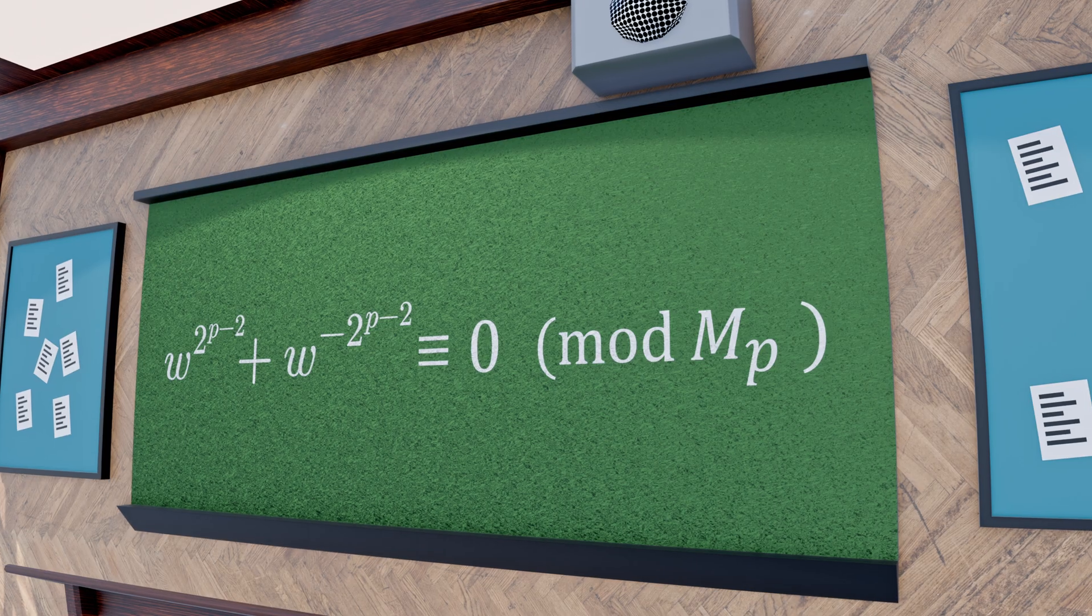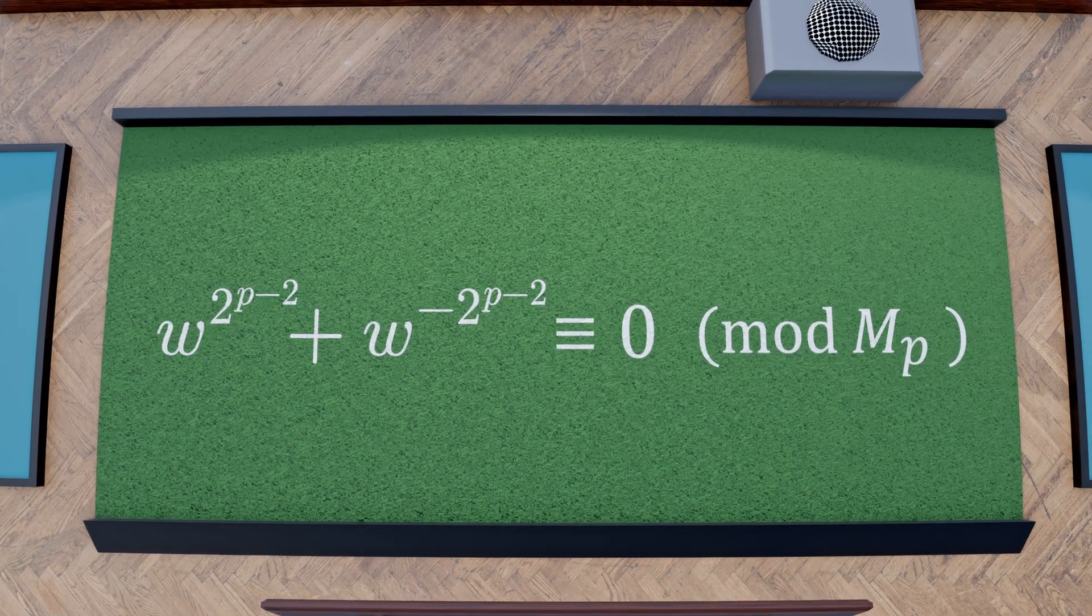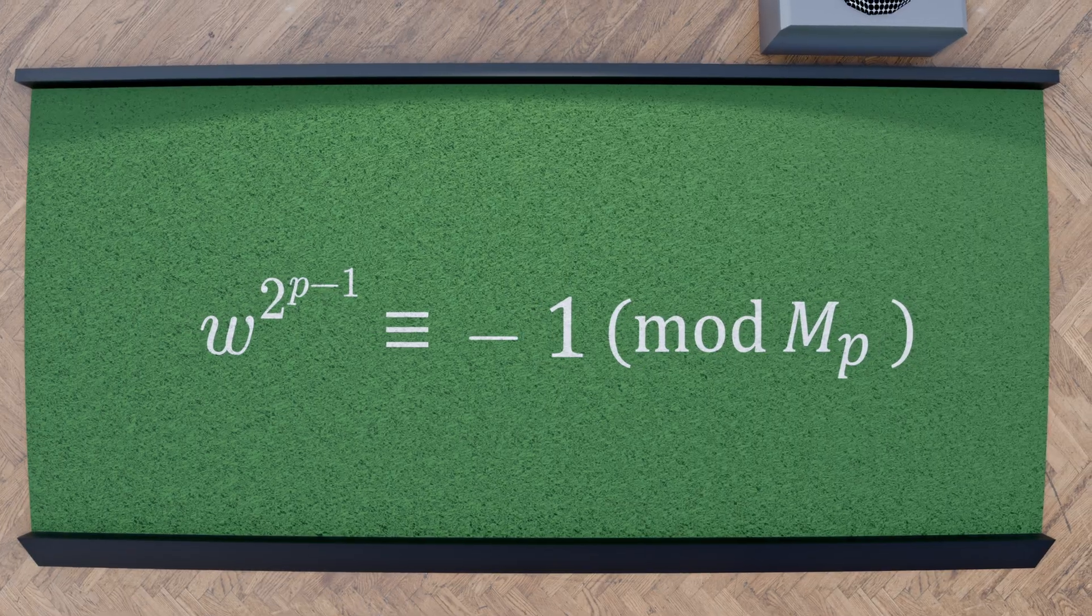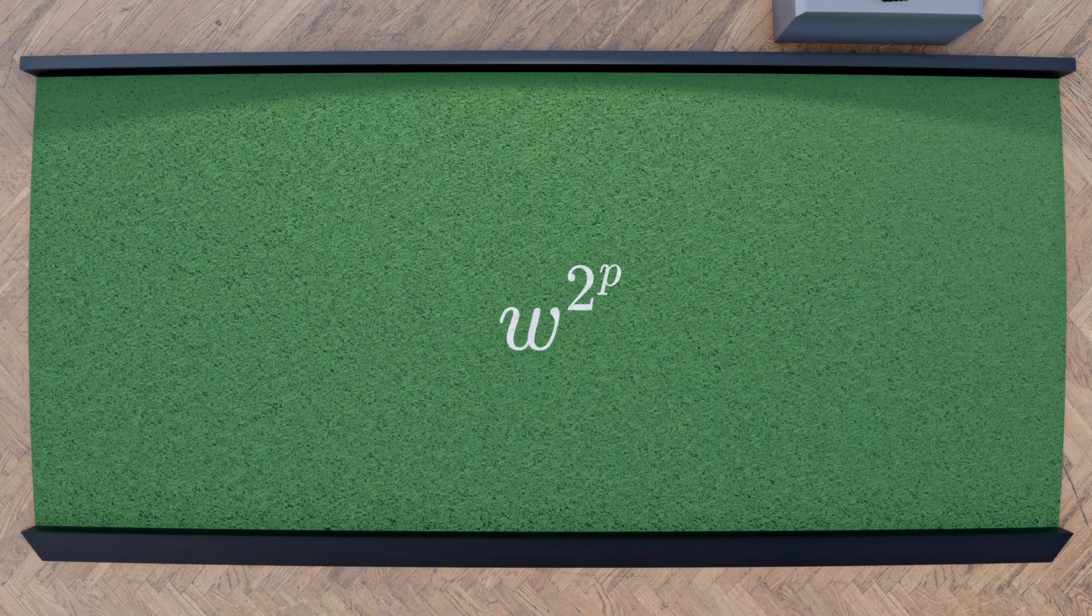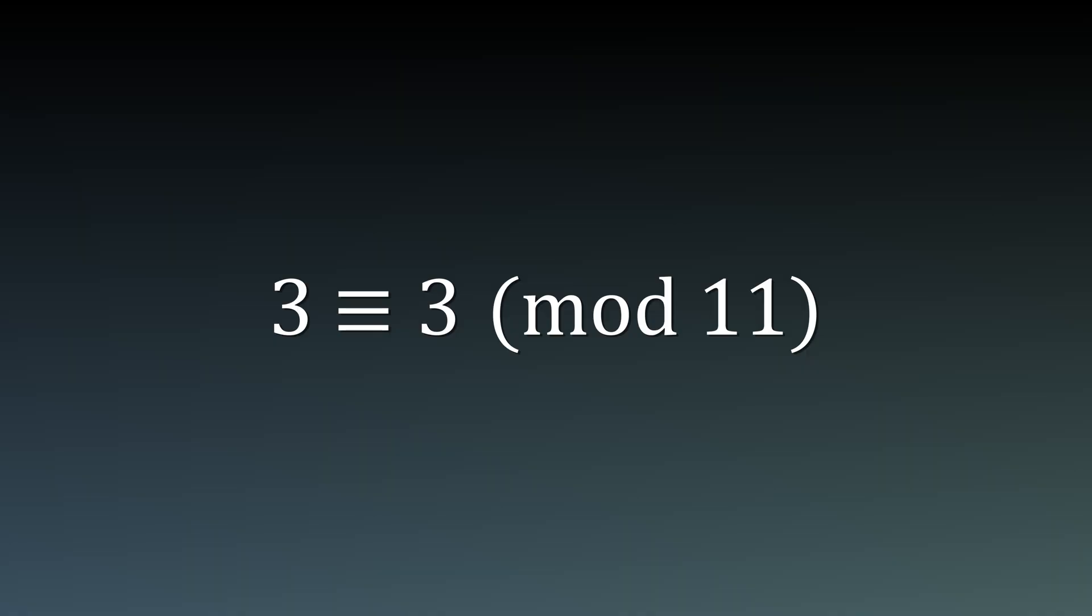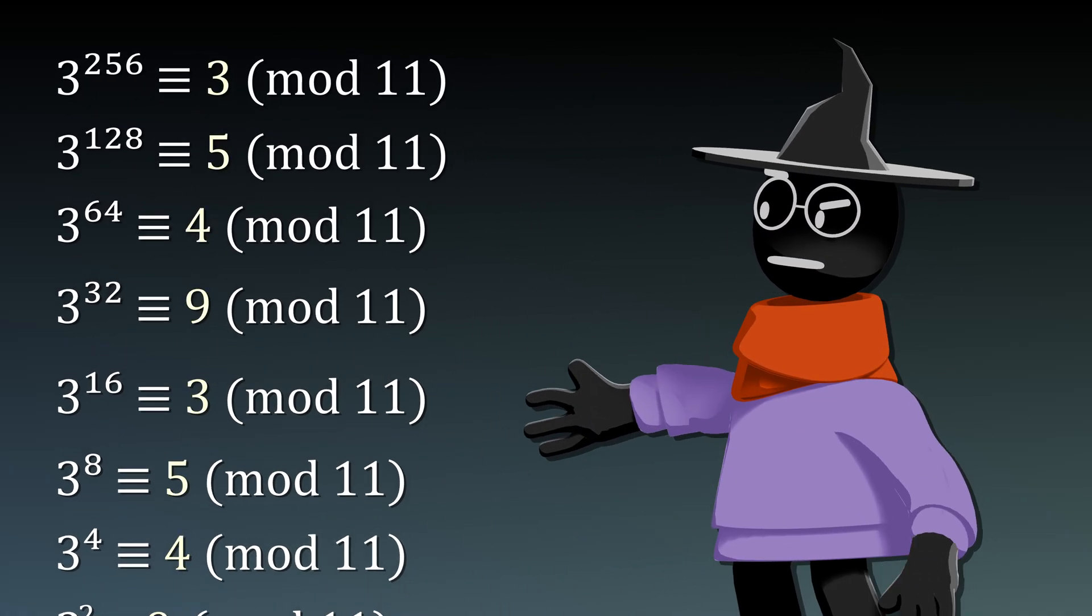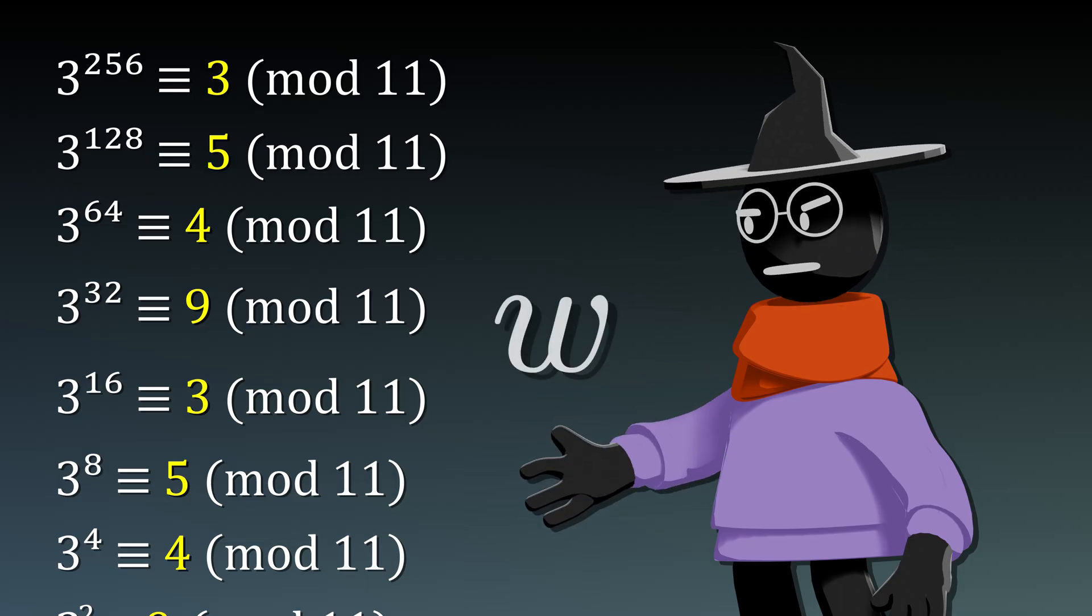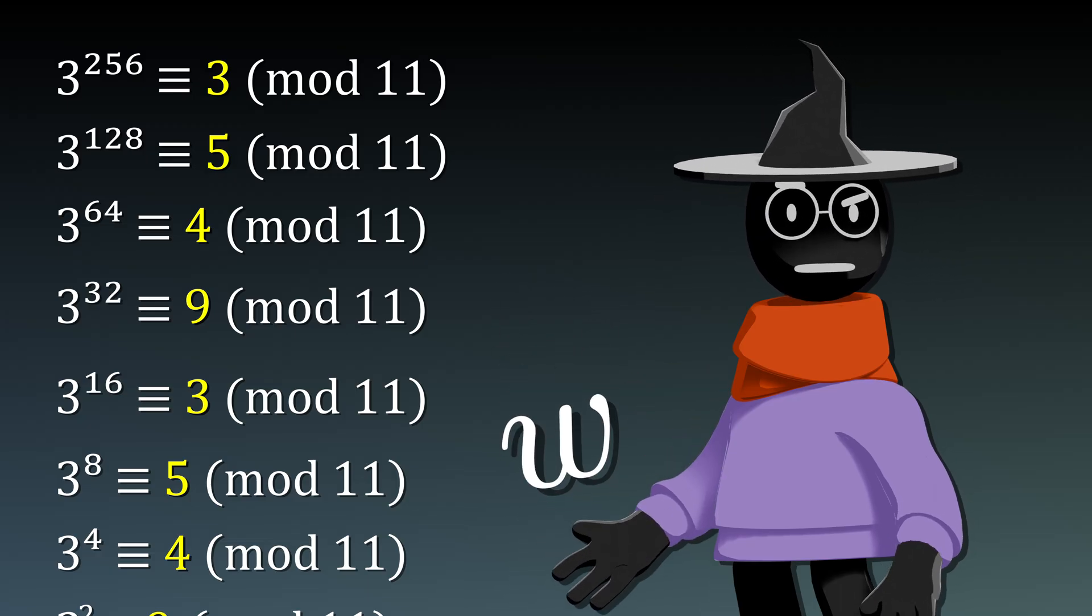In other words, it is congruent to 0 modulo m_p, which can be rearranged to look like this. What we need to realize is that raising something to a power of 2 is the same thing as squaring it repeatedly. For any number in modular arithmetic with prime moduli, squaring it causes these really interesting cycles. And even though w is irrational, our quadratic ring definition means it still goes through them.